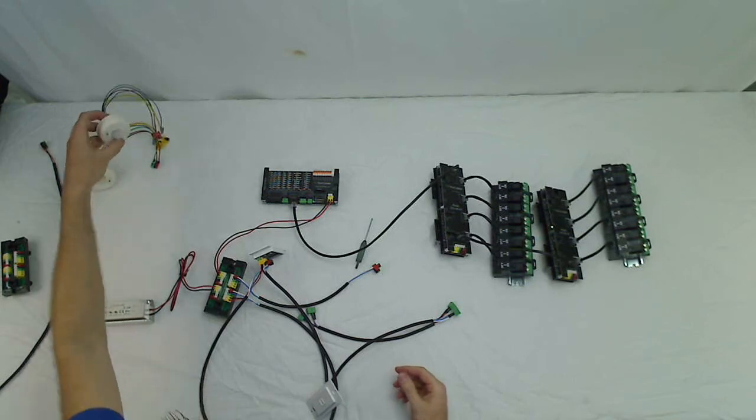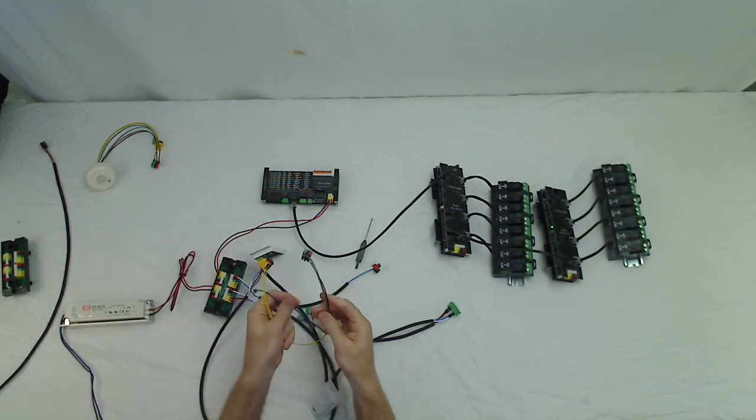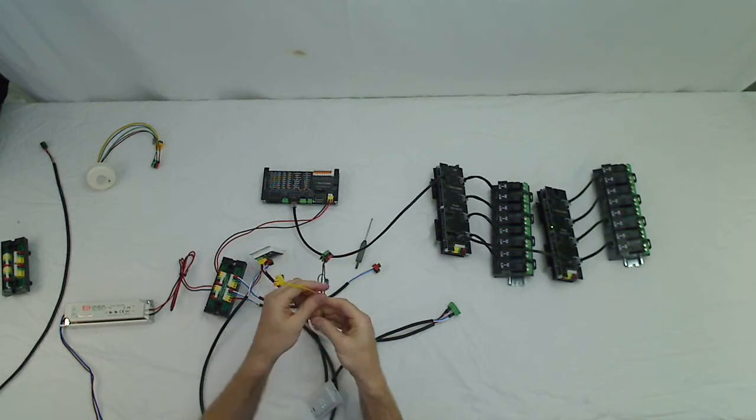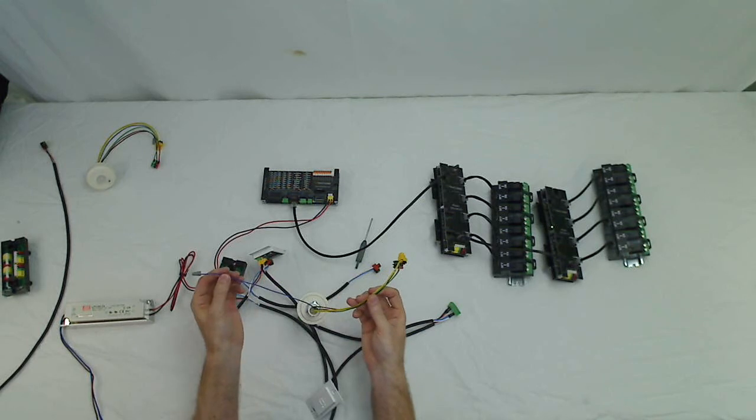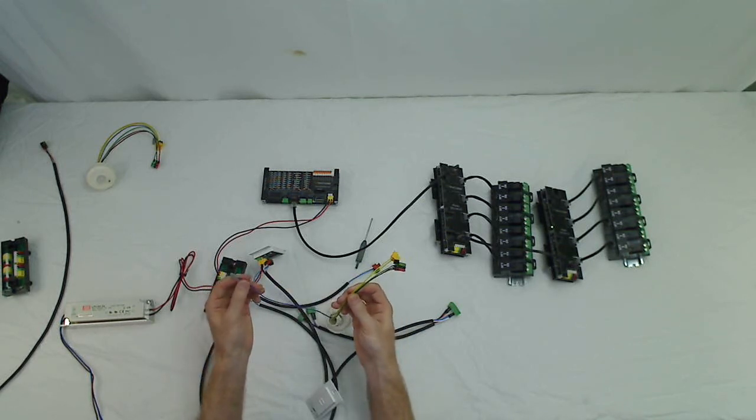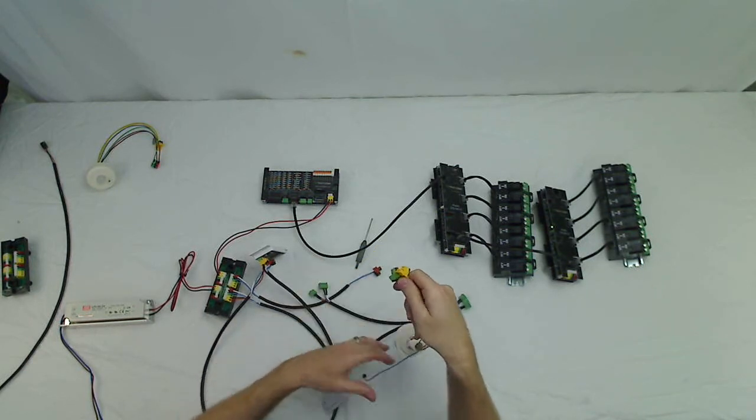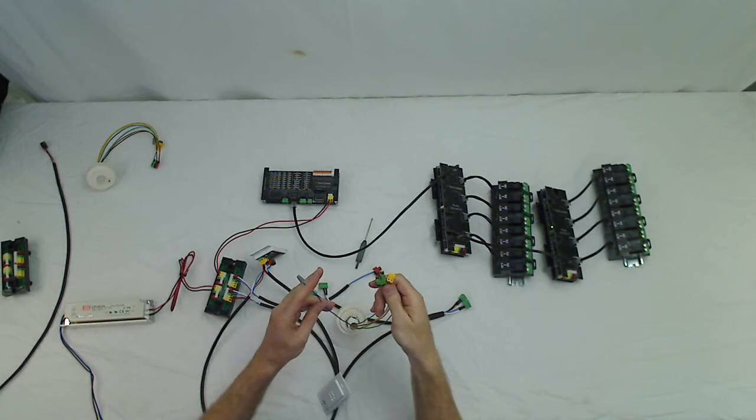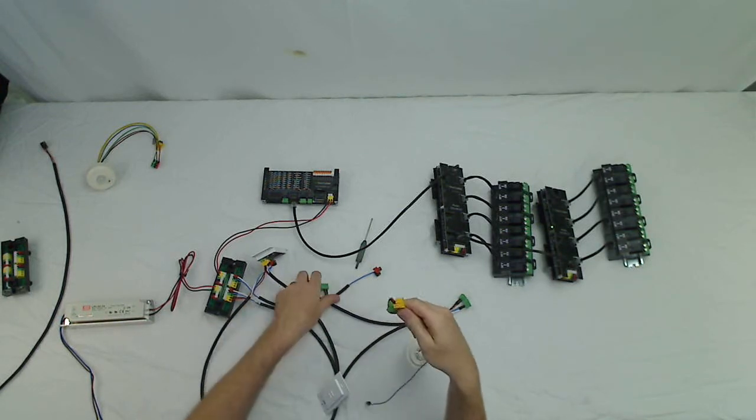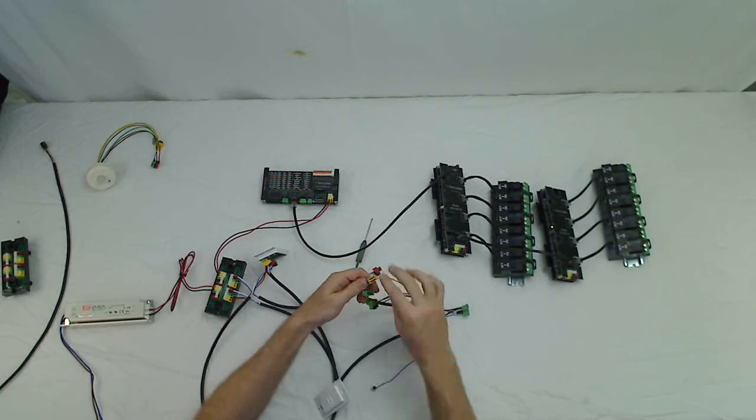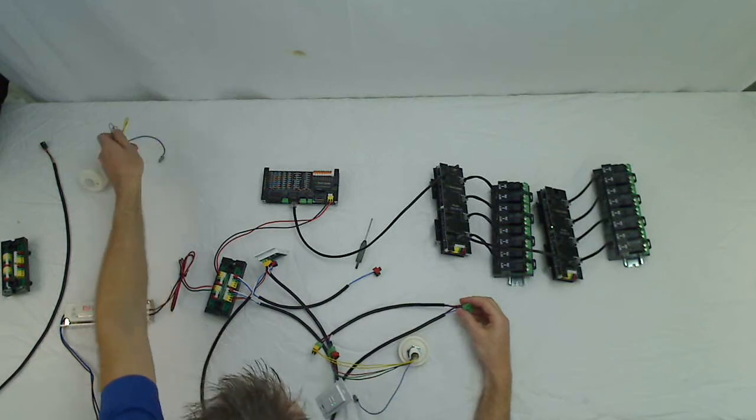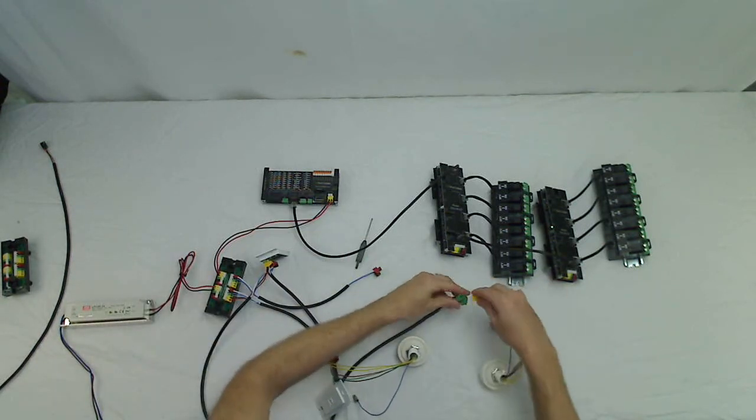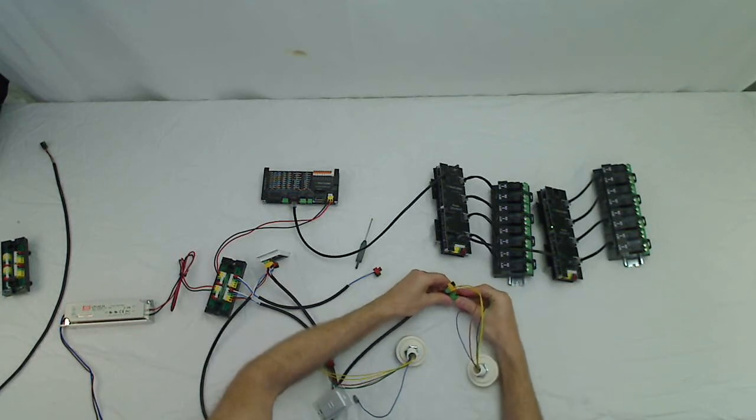And same for our sensors, same color code. The yellow-yellow is power. The green-black-red is for communications. And the blue wire is just a 24-volt dry contact. So if you want to use it for a third-party device, you could trigger a different device with that. And our last sensor.